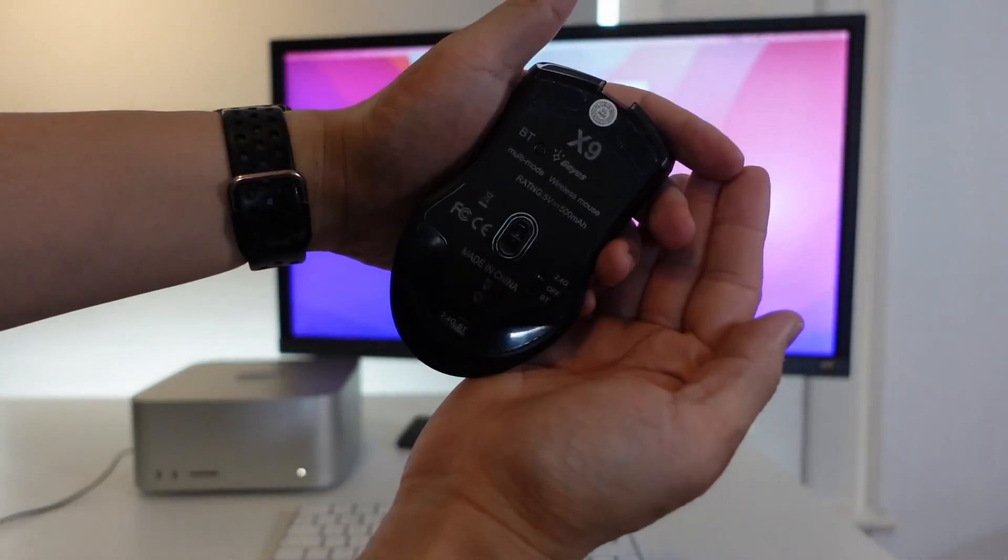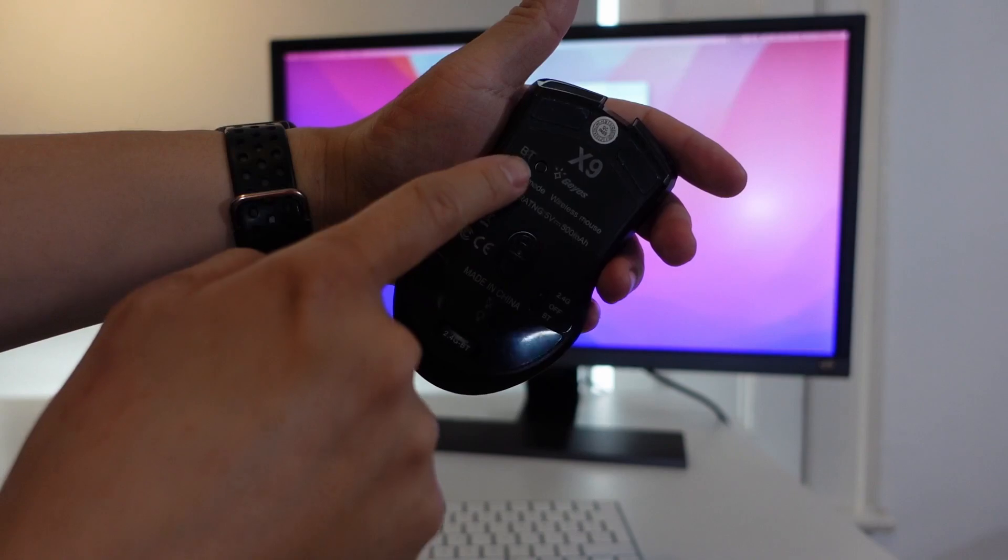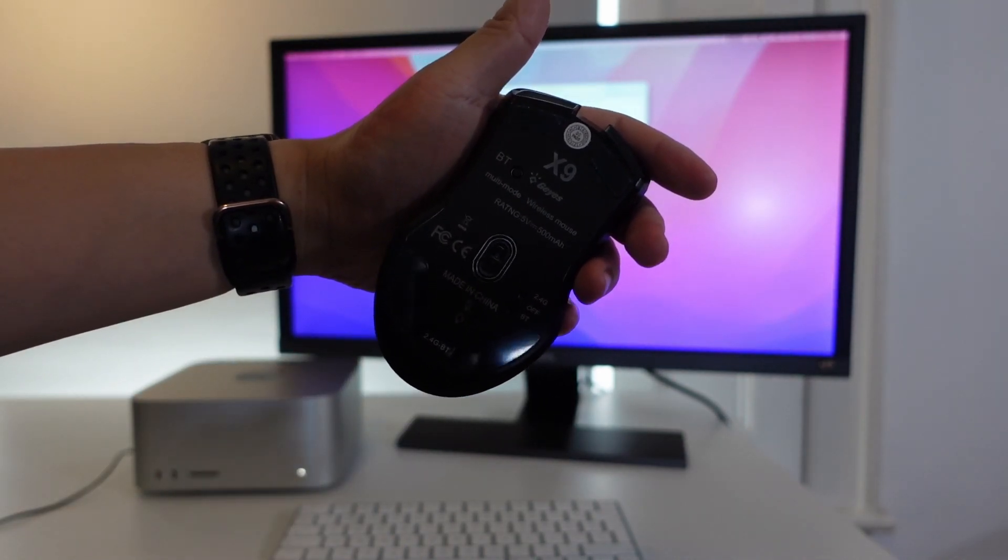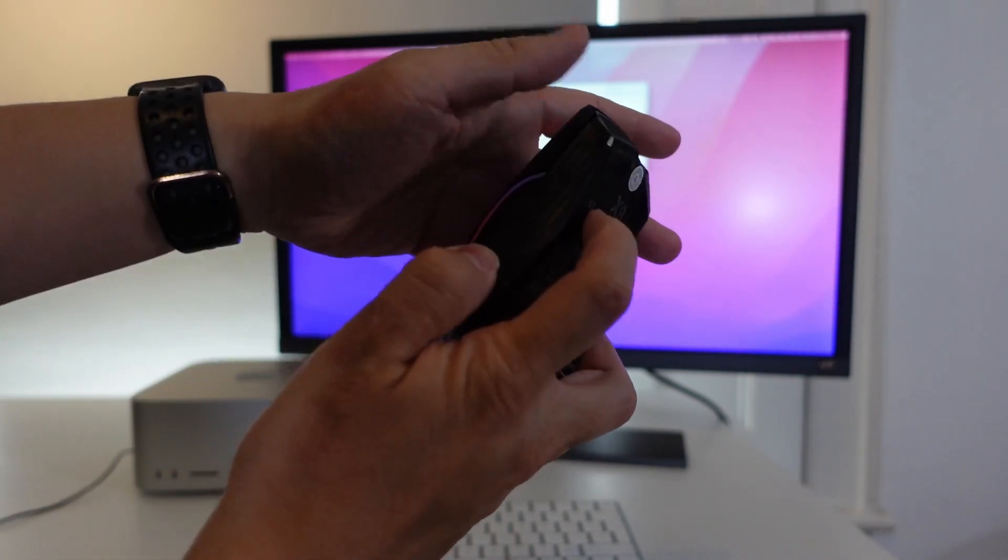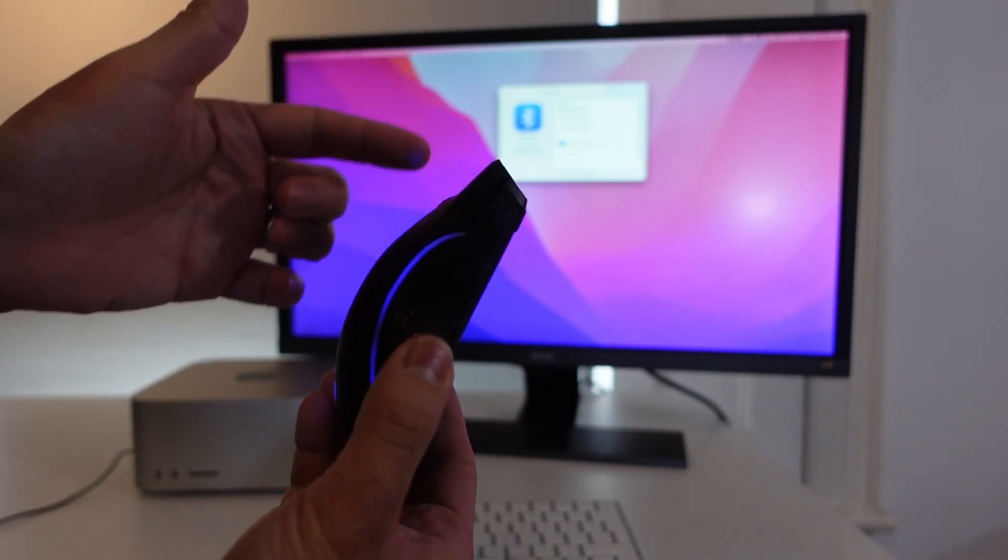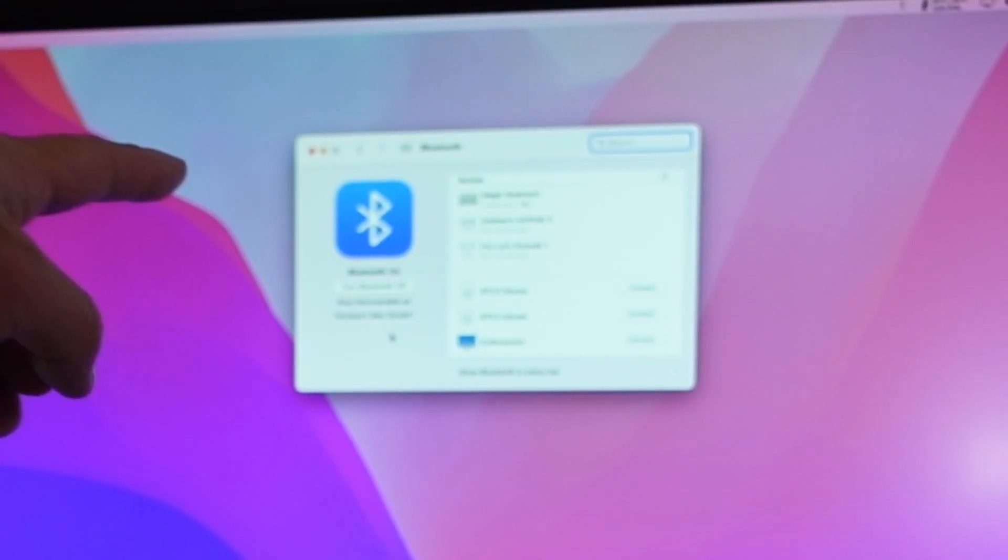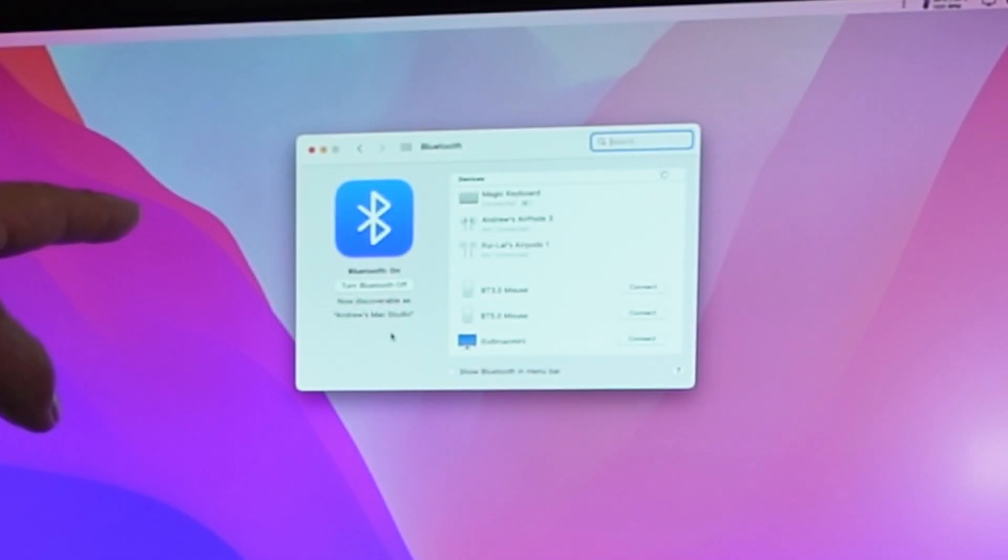So every mouse is going to be slightly different. This one has a Bluetooth pairing button here, so I'm going to hold down the Bluetooth pairing button, and then the mouse itself should enter pairing mode. On the Bluetooth menu, you can see that there's a BT 3.0